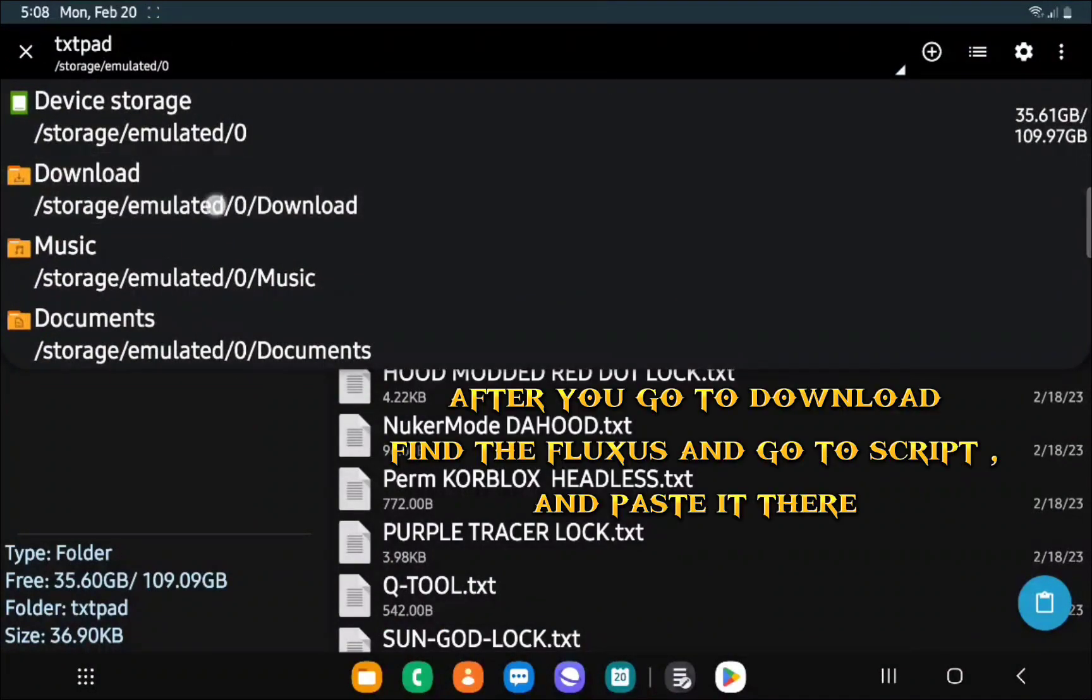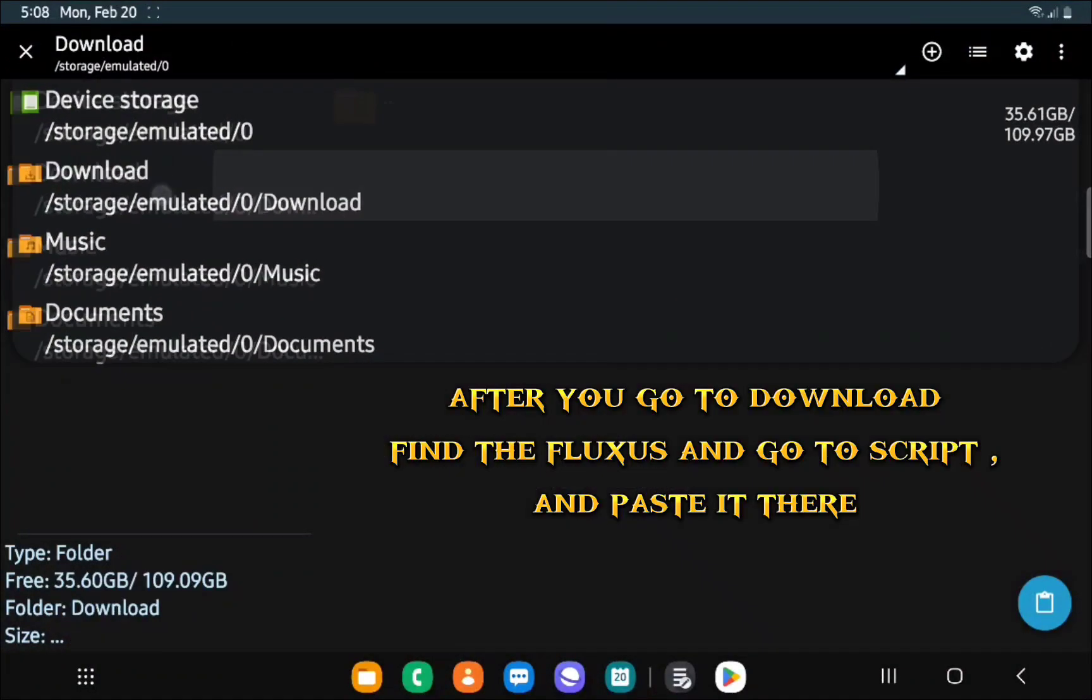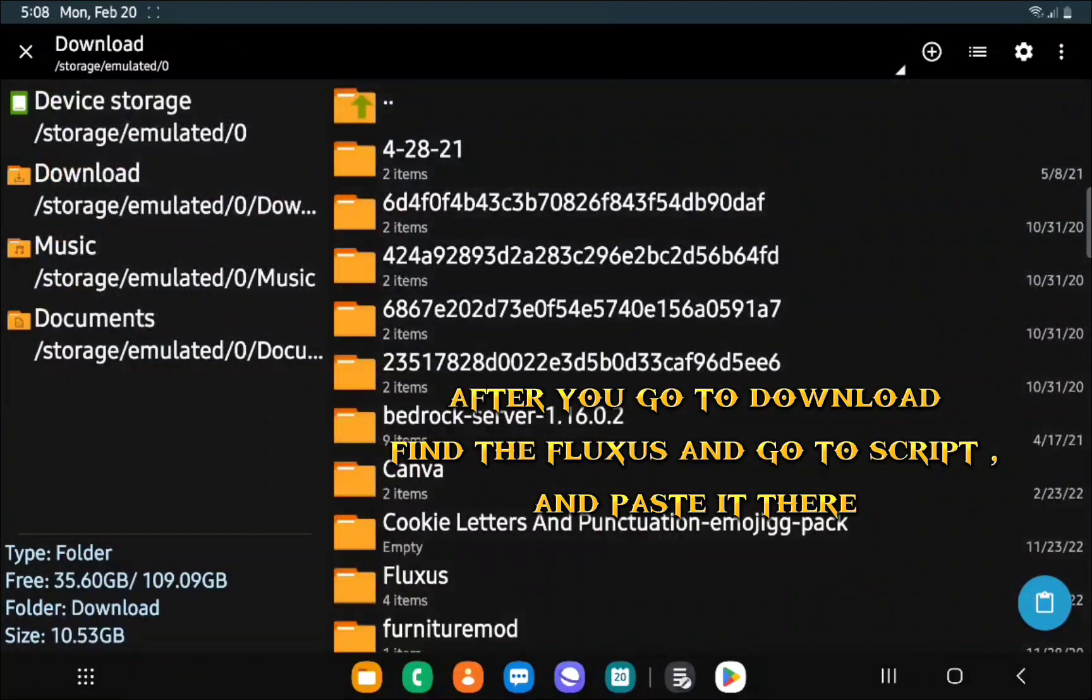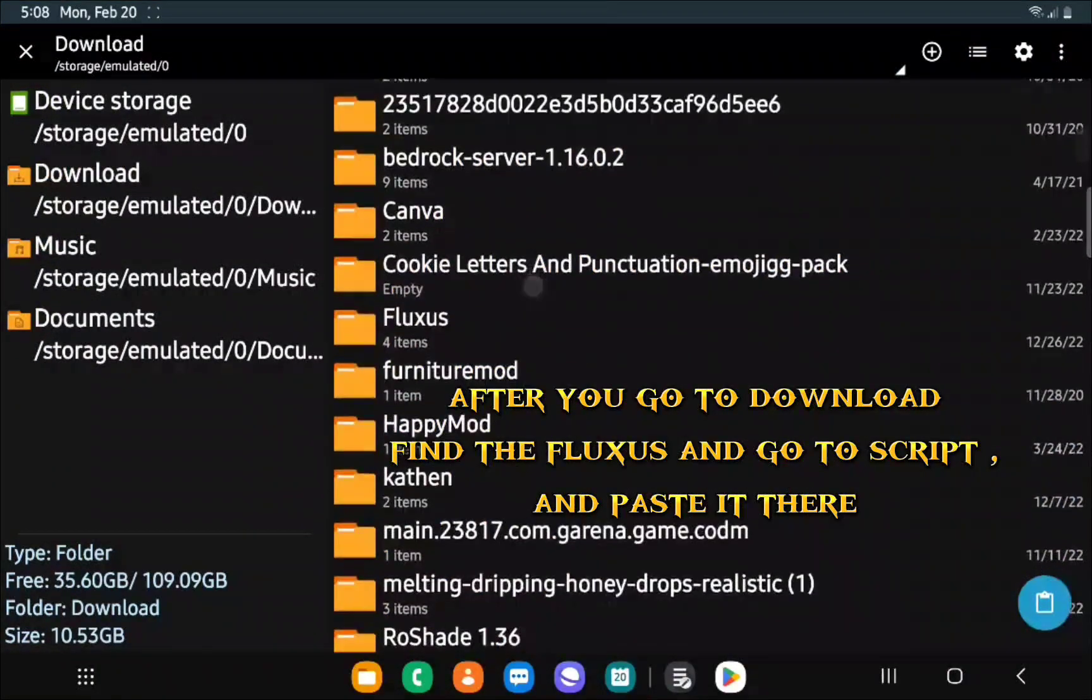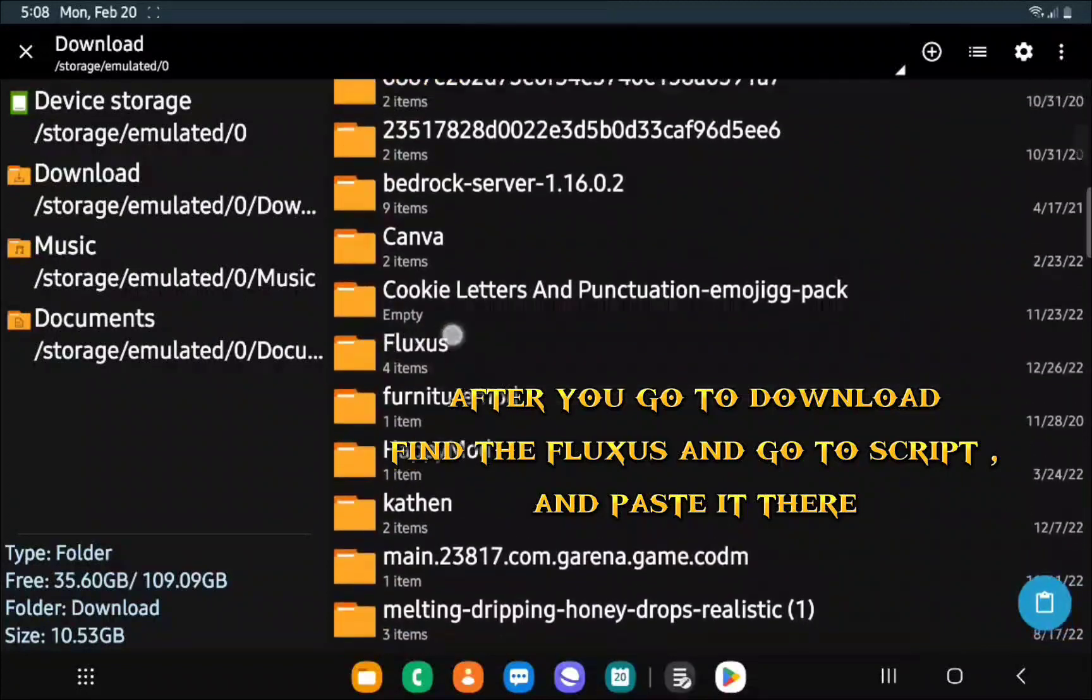After you go to download, find the Fluxus and go to script and paste it there.